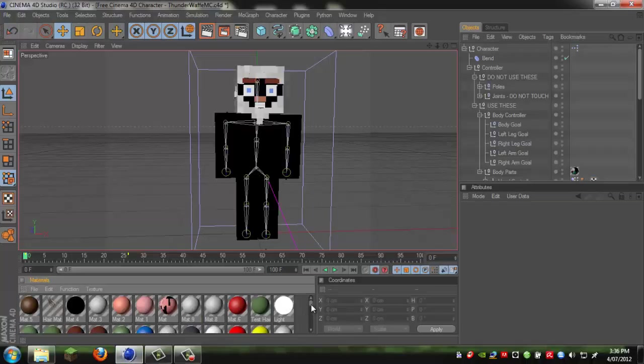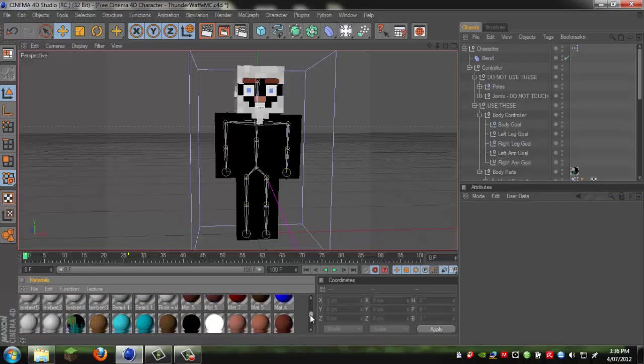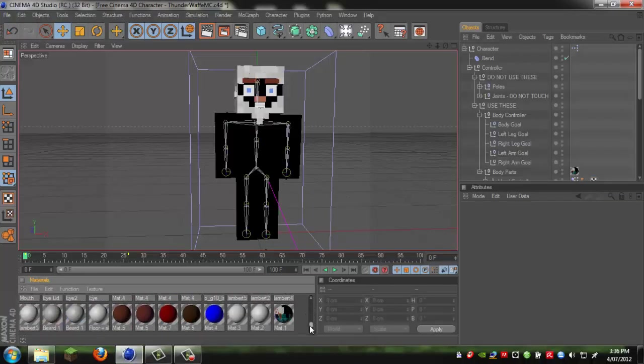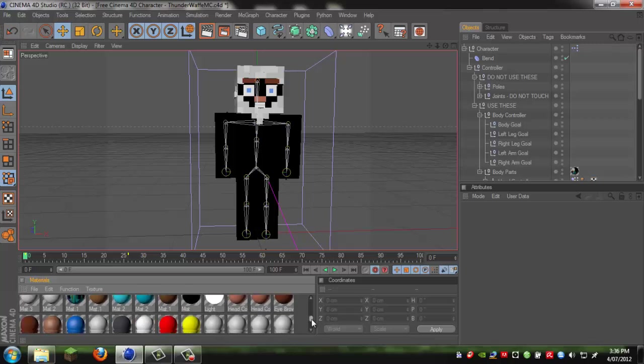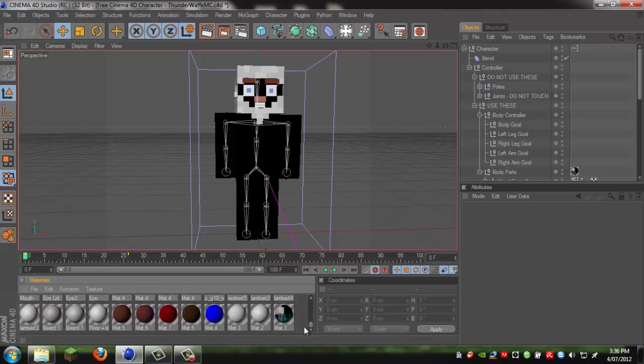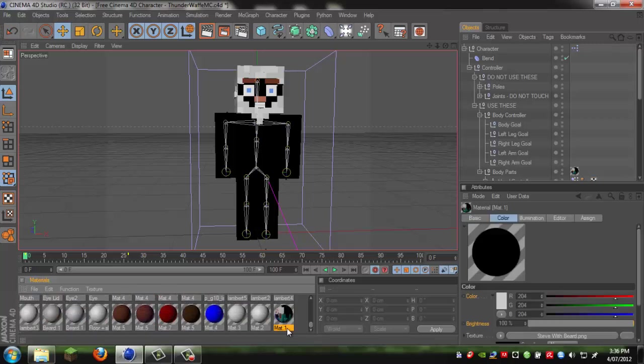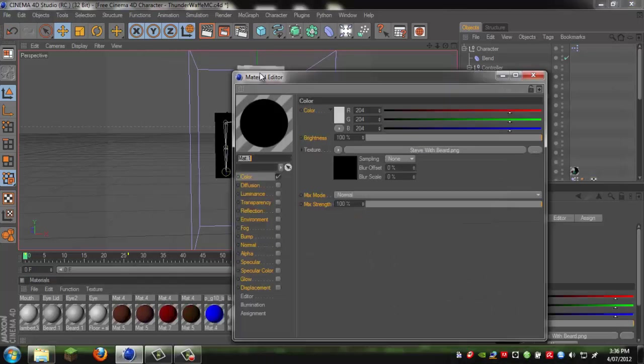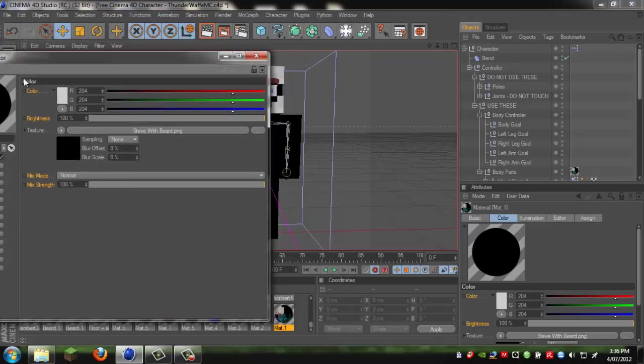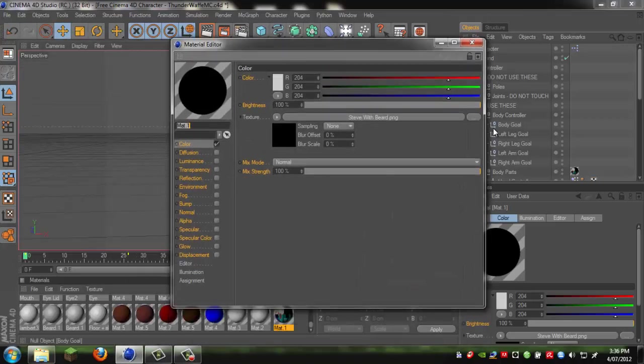Then when you go into your materials, go down to all of them and you'll find one called matte 1. It should look like that. As you can see, it's been blacked out because it can't find the texture.